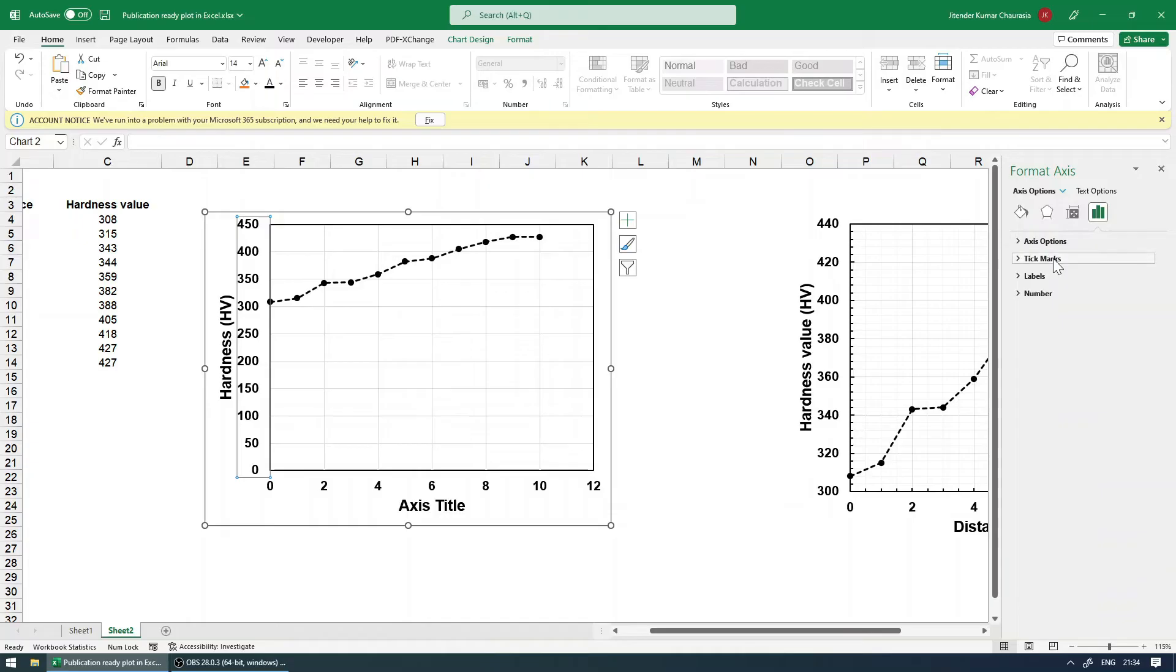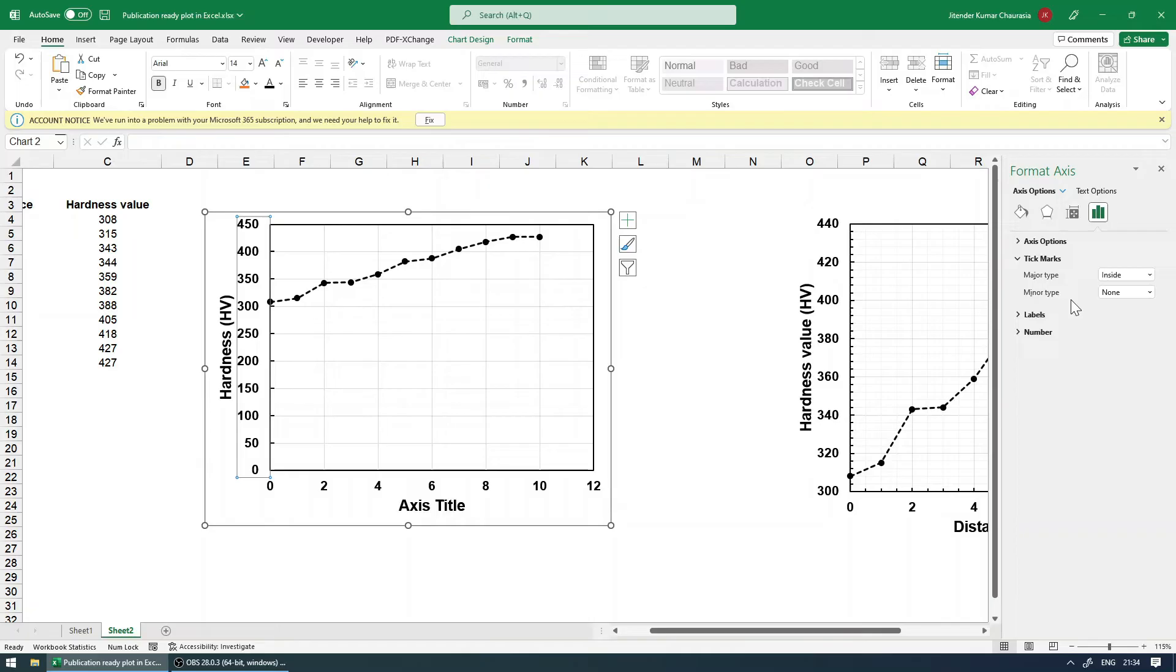So select the data and the fourth option from here called axis option. So tick mark option, and then in the major type, you can just make it inside. And in the minor type, you can also make it inside. So you can see we got the tick.